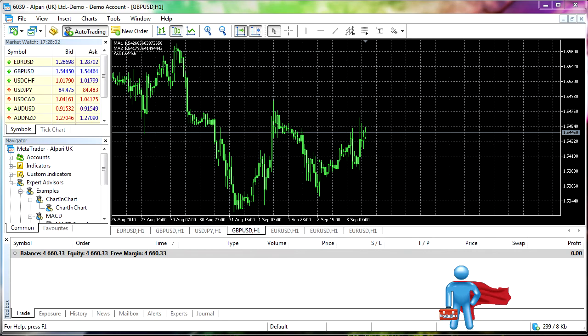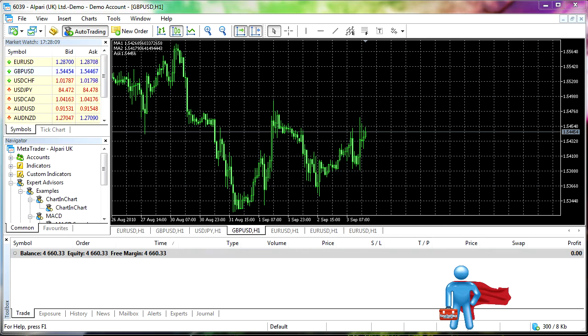So we're going to go ahead now and talk about some of the differences between MetaTrader 4 and MetaTrader 5, some things that have been added, some things that you can and cannot do.